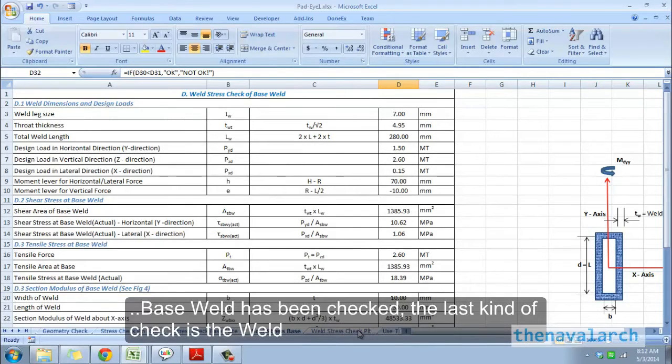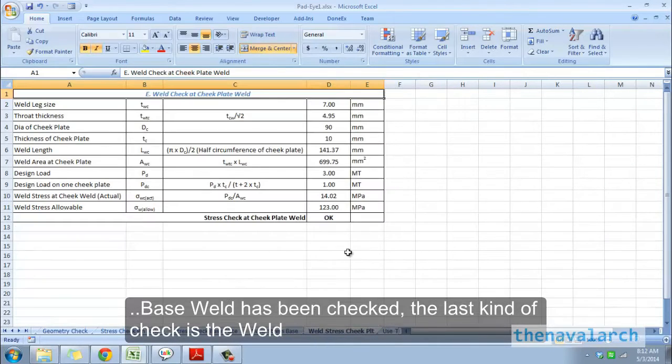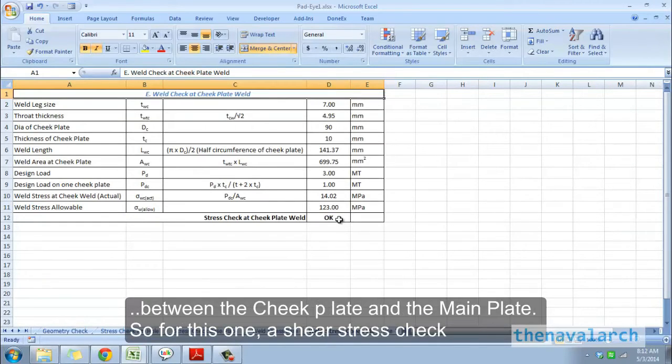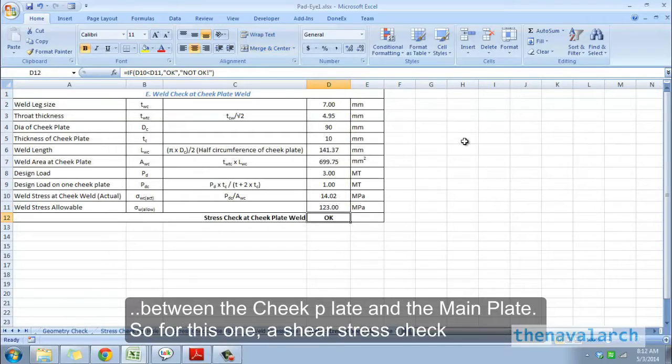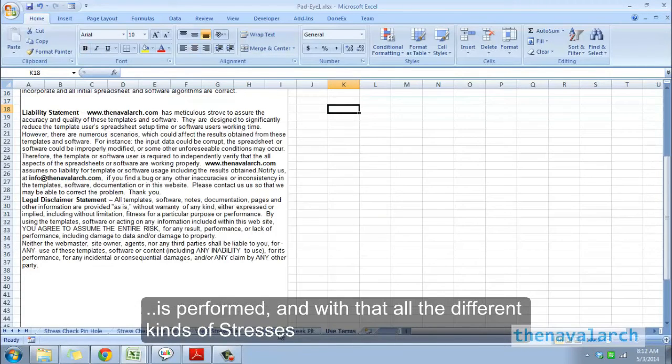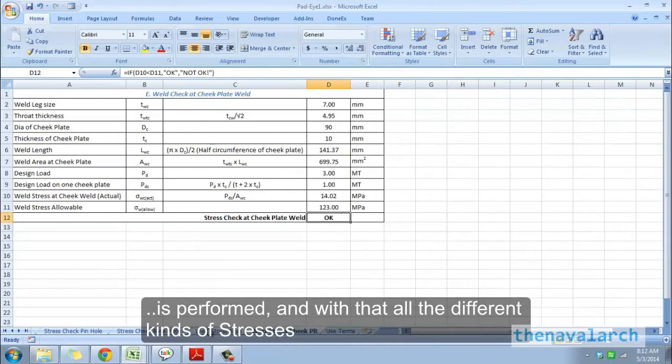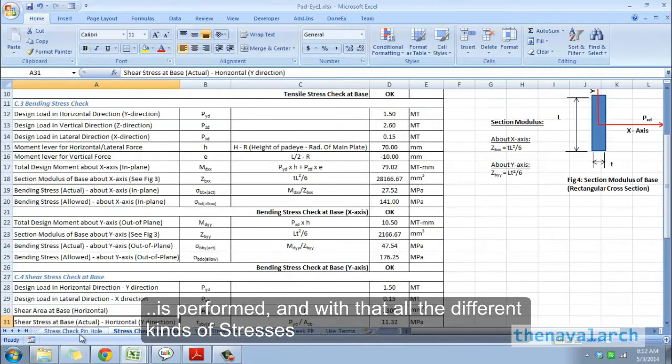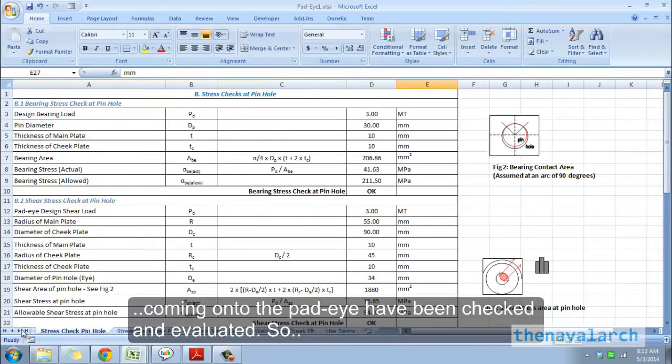After the base weld has been checked, the last kind of check is the weld between the cheek plate and the main plate. For this, a shear stress check is performed, and with that, all the different kinds of stresses coming onto the pad eye have been checked and evaluated.